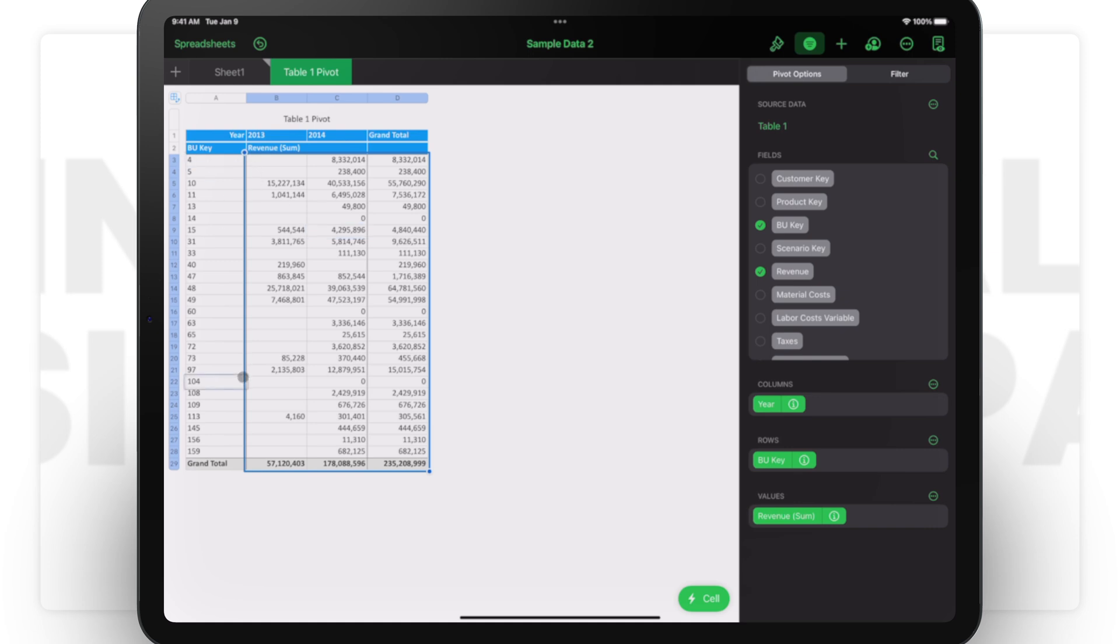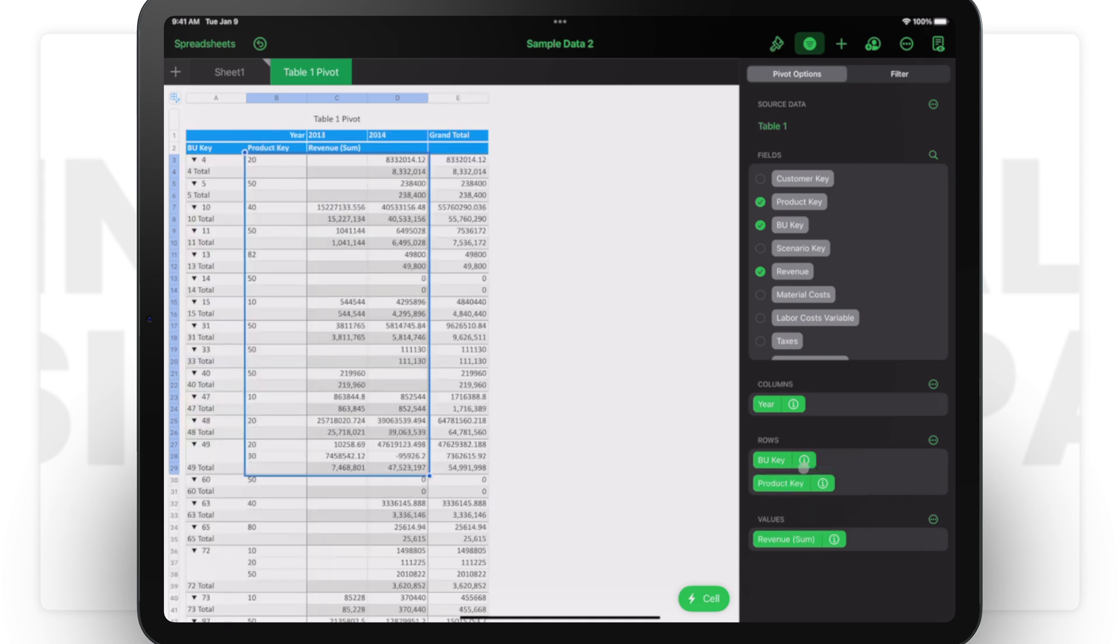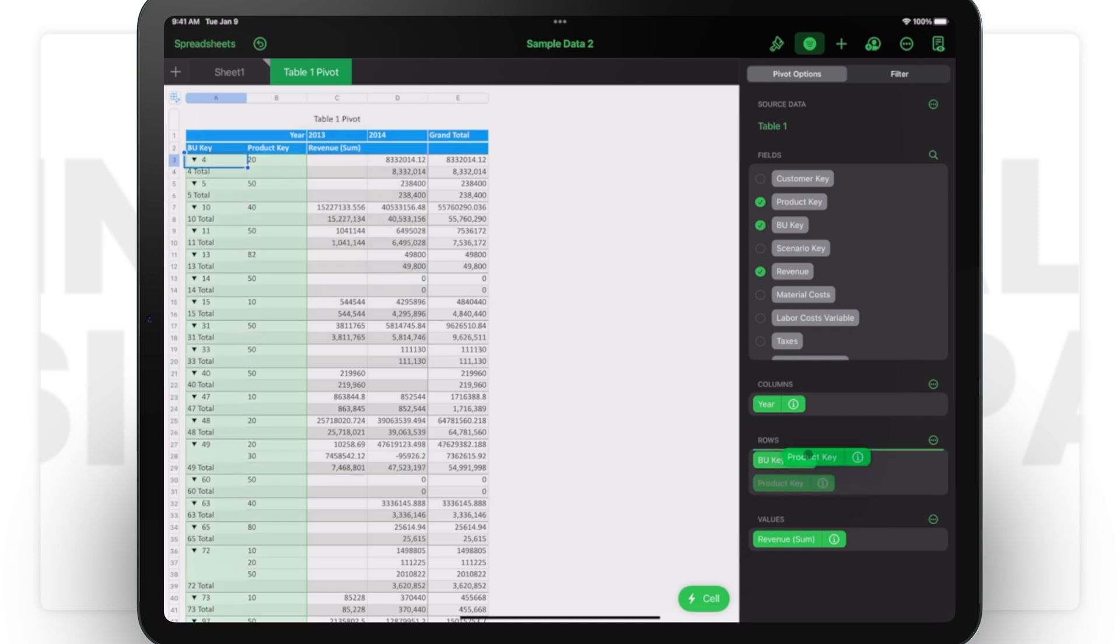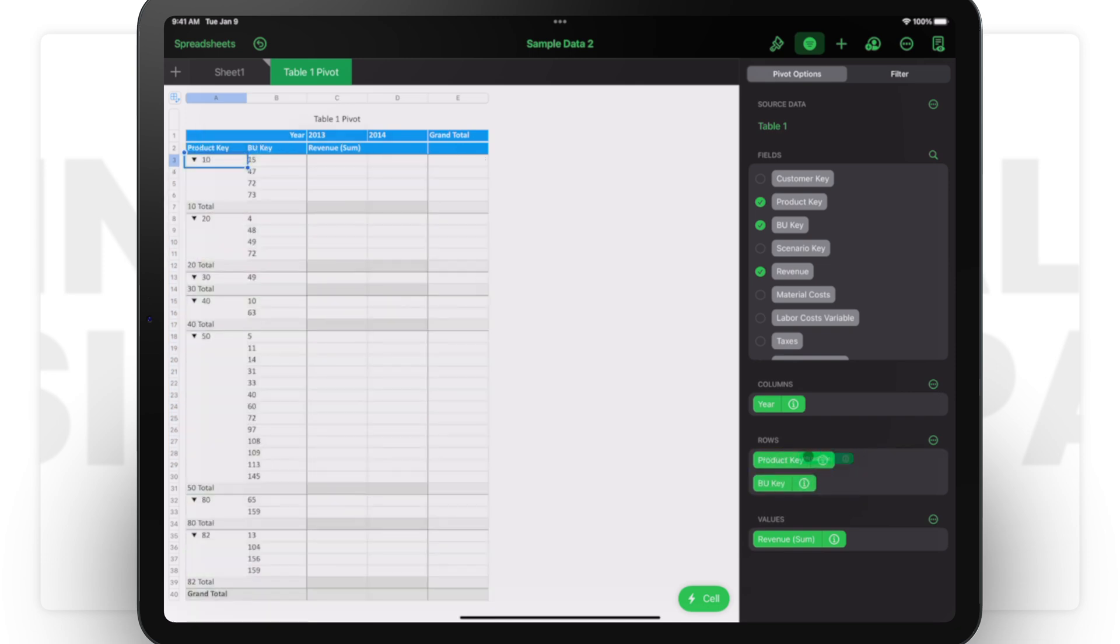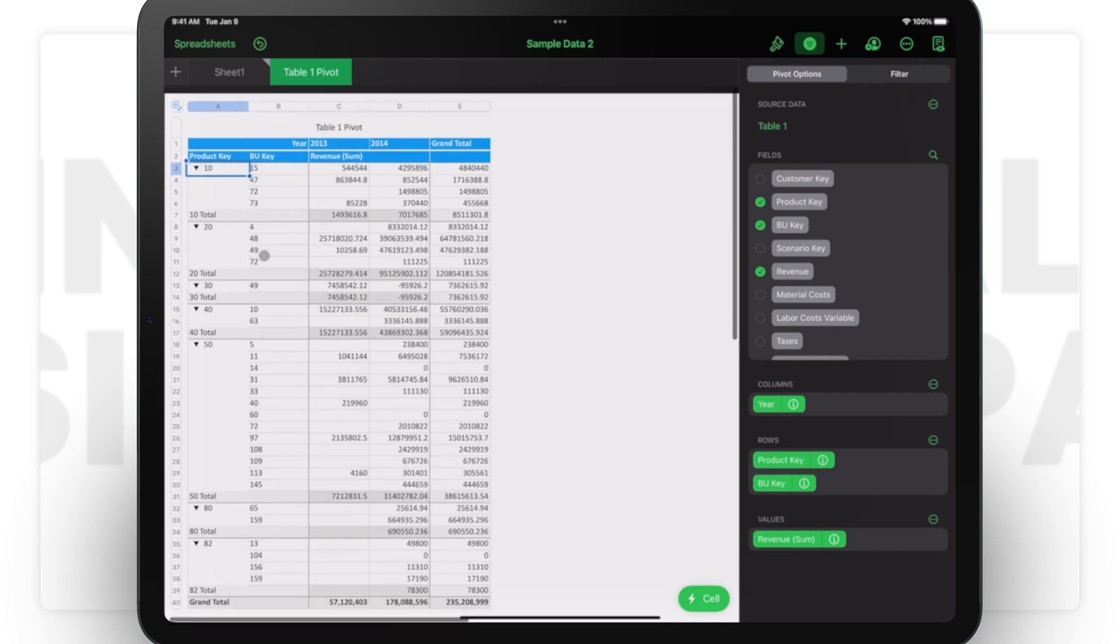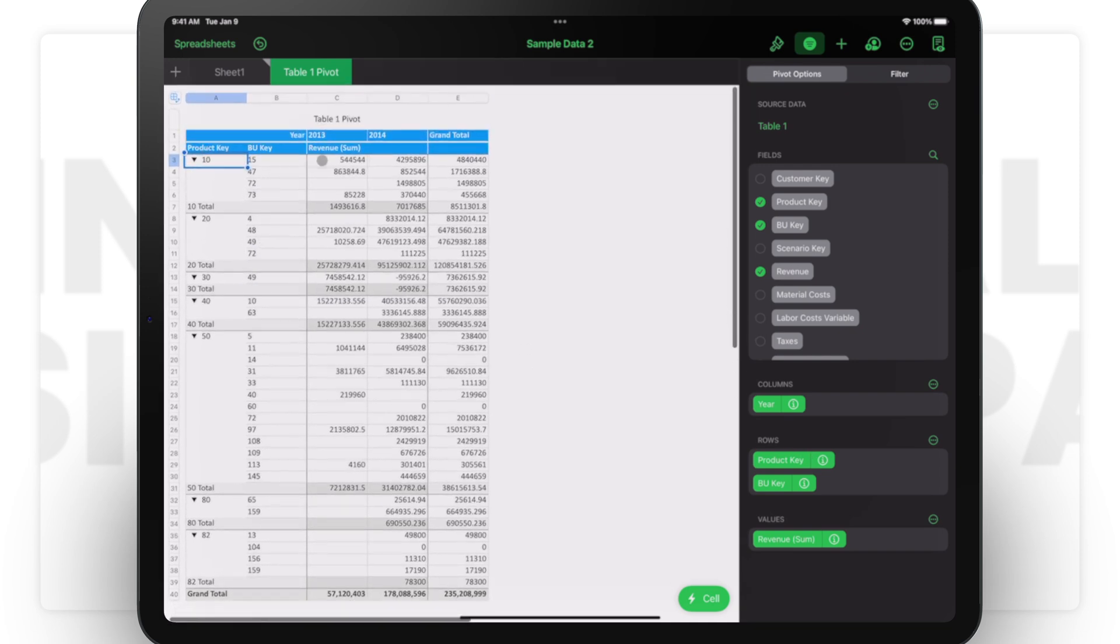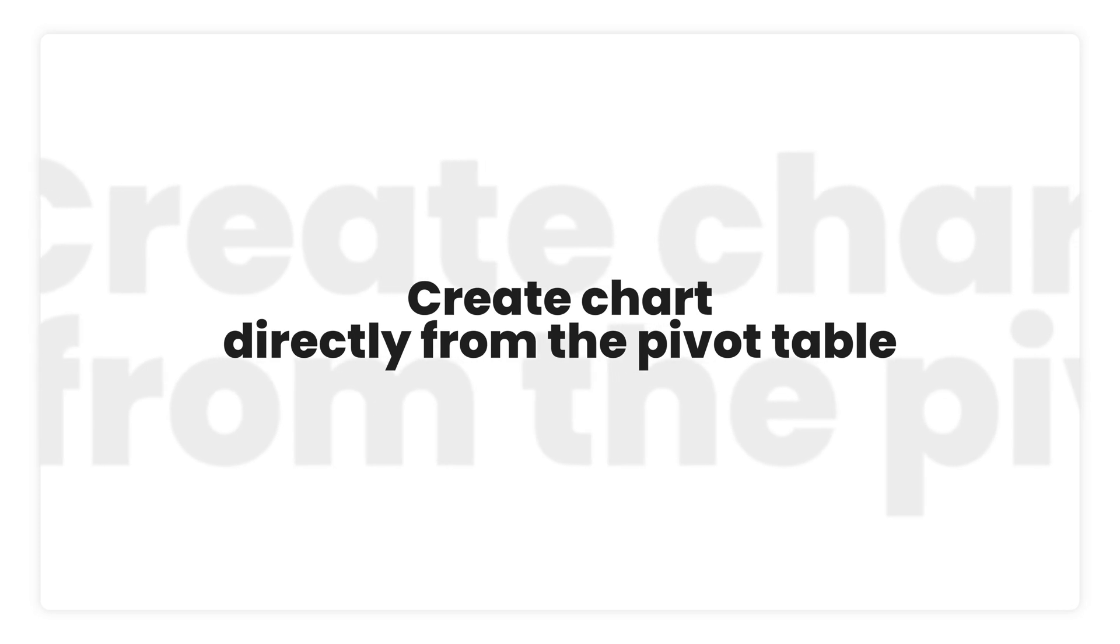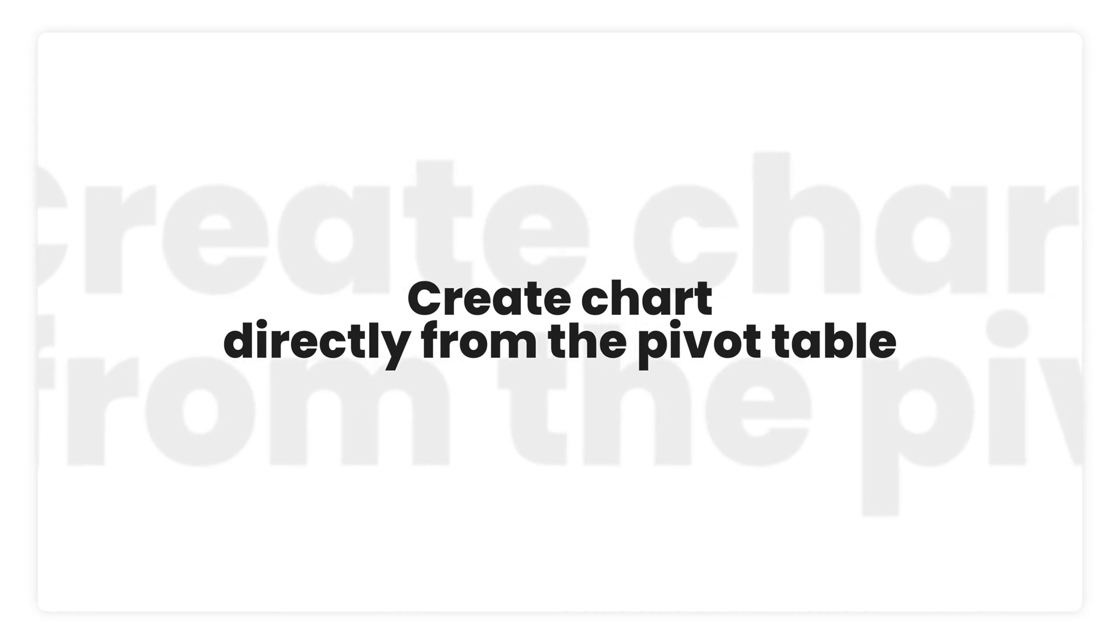Now we have this which is quite interesting. I can see the BU keys. I can also see the product keys if I bring them down there. You can see in each BU how much is the product. I can put the product key before—I think it will make more sense. Yes, so you can see this product in how many keys and different things.